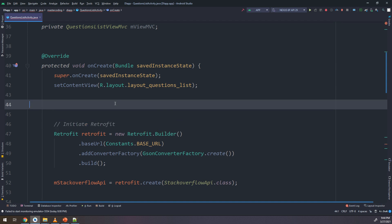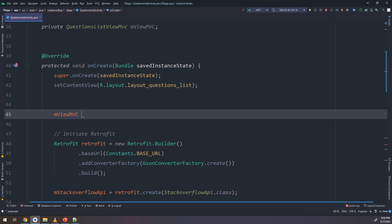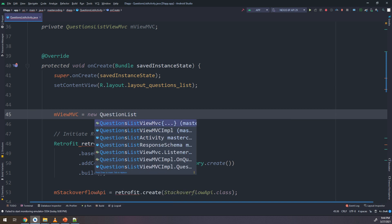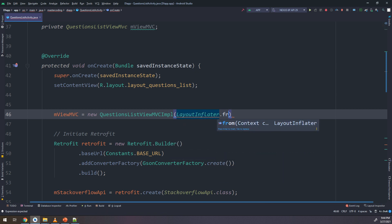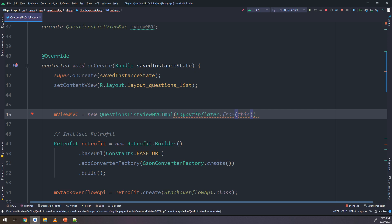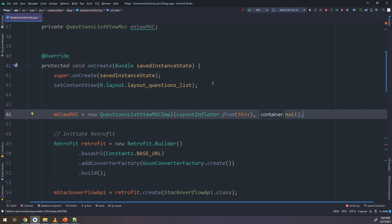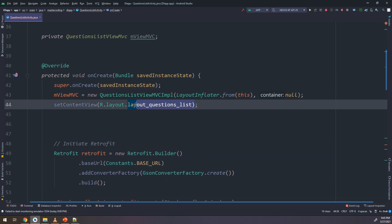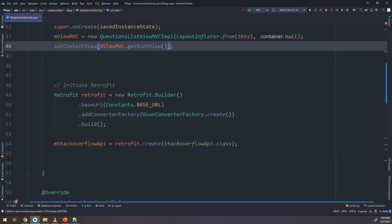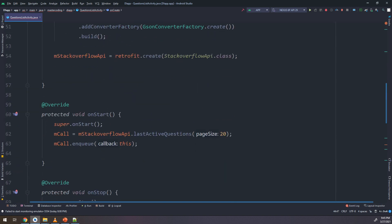Inside onCreate I need to instantiate the MVC: mViewMVC = new QuestionsListViewMVCImpl(LayoutInflater.from(this), null). I will cut the layout inflater setup and place it here, then set the content view to mViewMVC.getRootView(). This way I am telling Android to get all UI details from the MVC object.